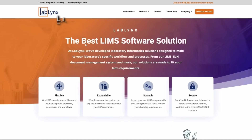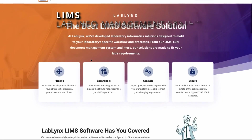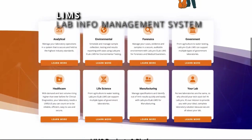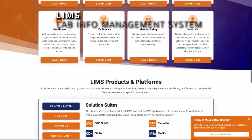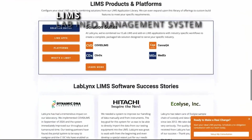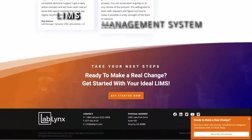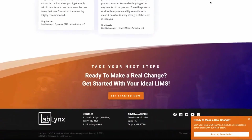Most labs these days use a LIMS — a laboratory information management system. You're going to have to devise a plan for how this assay will be reported out, tracked, and accessioned through your LIMS system.